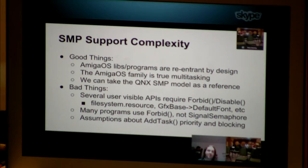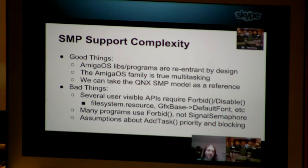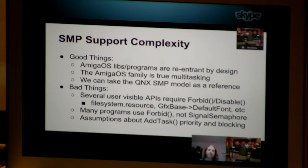To recap for AmigaOS, there are some good things. The AmigaOS family libraries and programs are designed to handle re-entrancy; libraries can handle multiple callers simultaneously from different tasks without any problems. AmigaOS has always been a true multitasking operating system. Since it is most similar to QNX in the way its scheduler and priority systems work, we can take the QNX SMP model as a reference of how one operating system migrated from single processor to SMP and learn from their lessons.